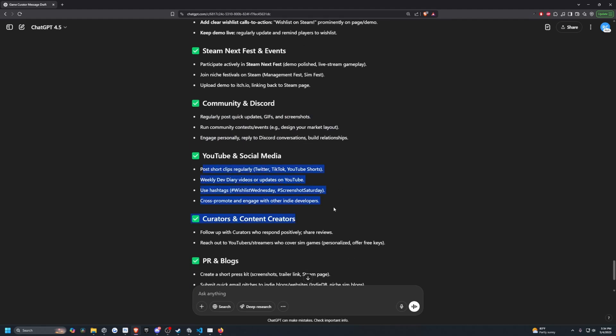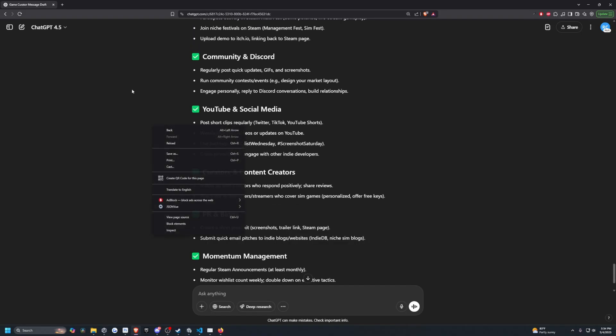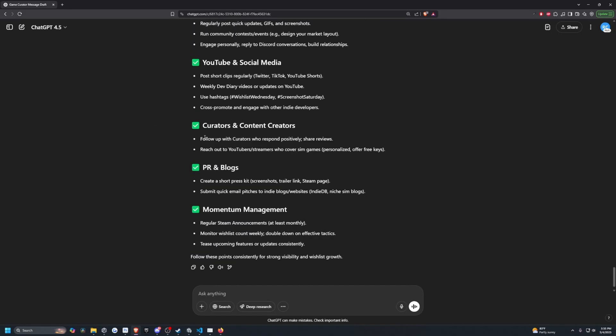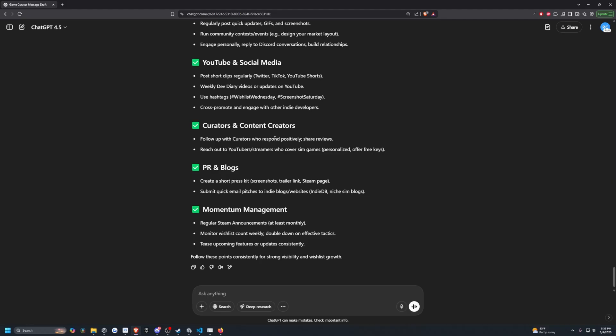YouTube and social media. I'm doing this as well. Weekly Dev Diary videos or updates is actually pretty perfect. I should be doing this on my YouTube. I'm only going to do it on the Code with Road YouTube, not the actual Sirloin Studios YouTube. Just because for that, I just want to do release trailers and actual more official kind of stuff as opposed to spamming it with my content. Follow up with Curator. I did submit that list as you guys saw previously in the video. Reach out to YouTubers and streamers who cover Sim Games. This is something I need to do. I've had a few people reach out to me, but I need to actually just reach out to them. I'm going to ask them to play the demo and I'm not going to polish or update the demo or fix the bugs in the demo, but I will do it for the release. Create a short press kit. Already did that. Submit a quick email pitch to indie blogs and websites. IndieDB niche sim blogs. I only did it for IndieDB right now. What I'm going to do tonight is look for more simulator blogs and do that.